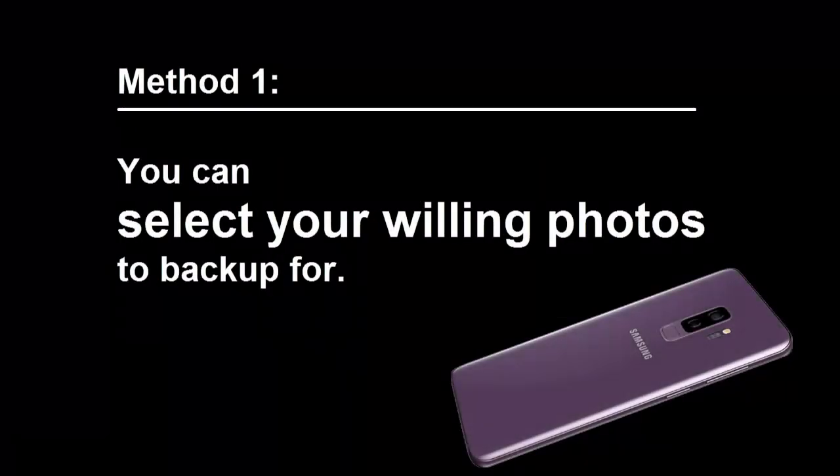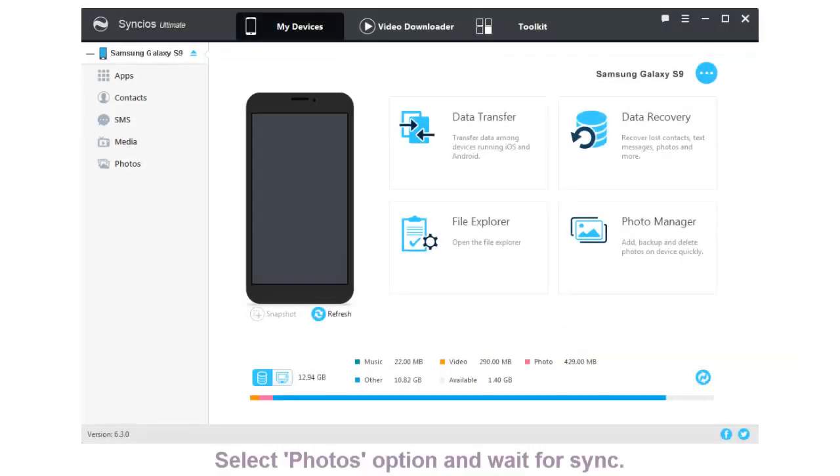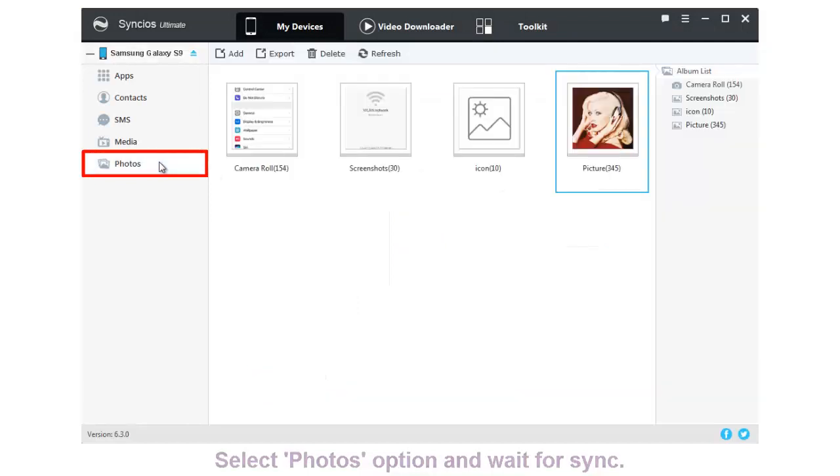Method 1: Select your willing photos to backup. Click My Device and choose Photos option. Wait for Syncios to sync.